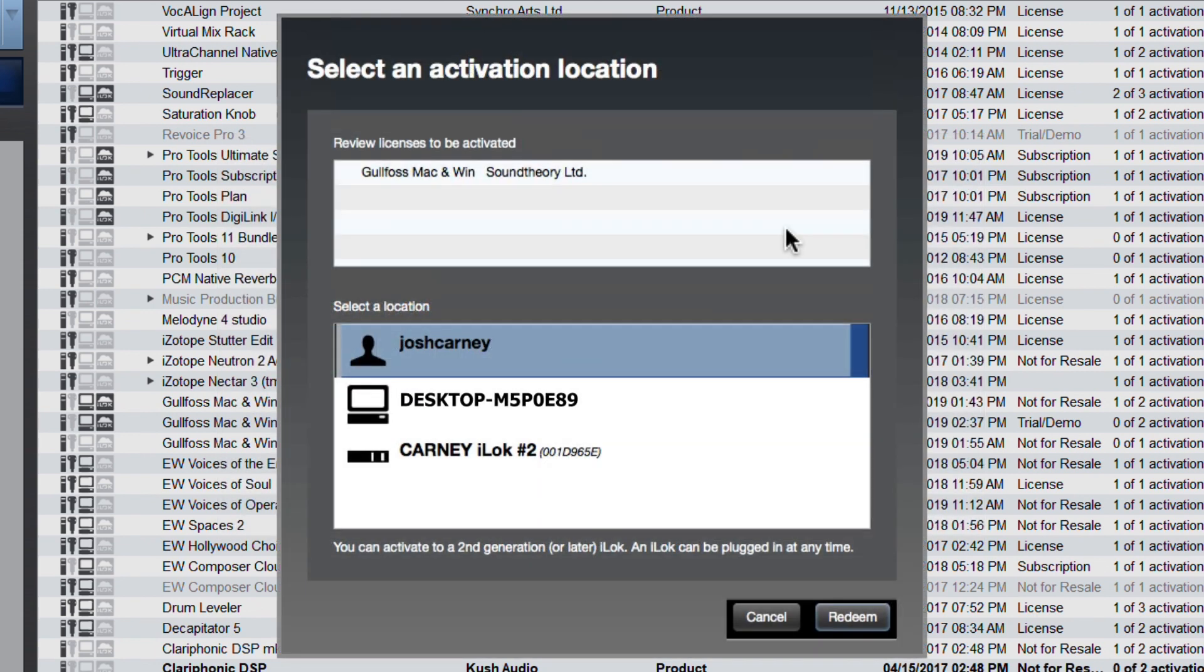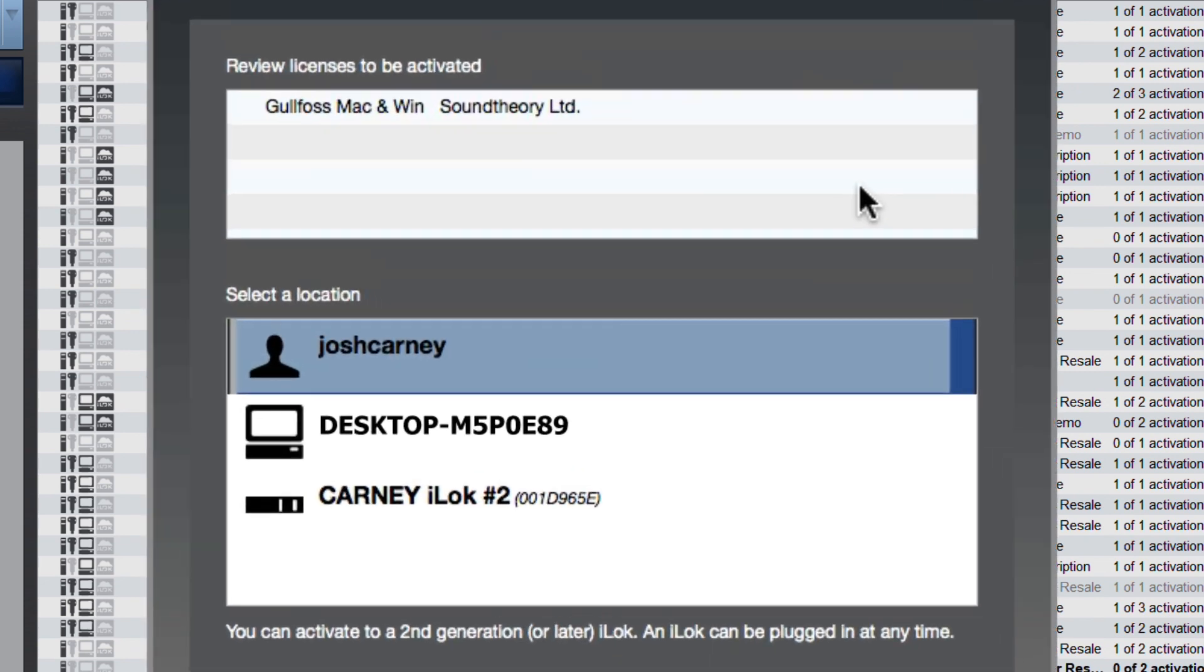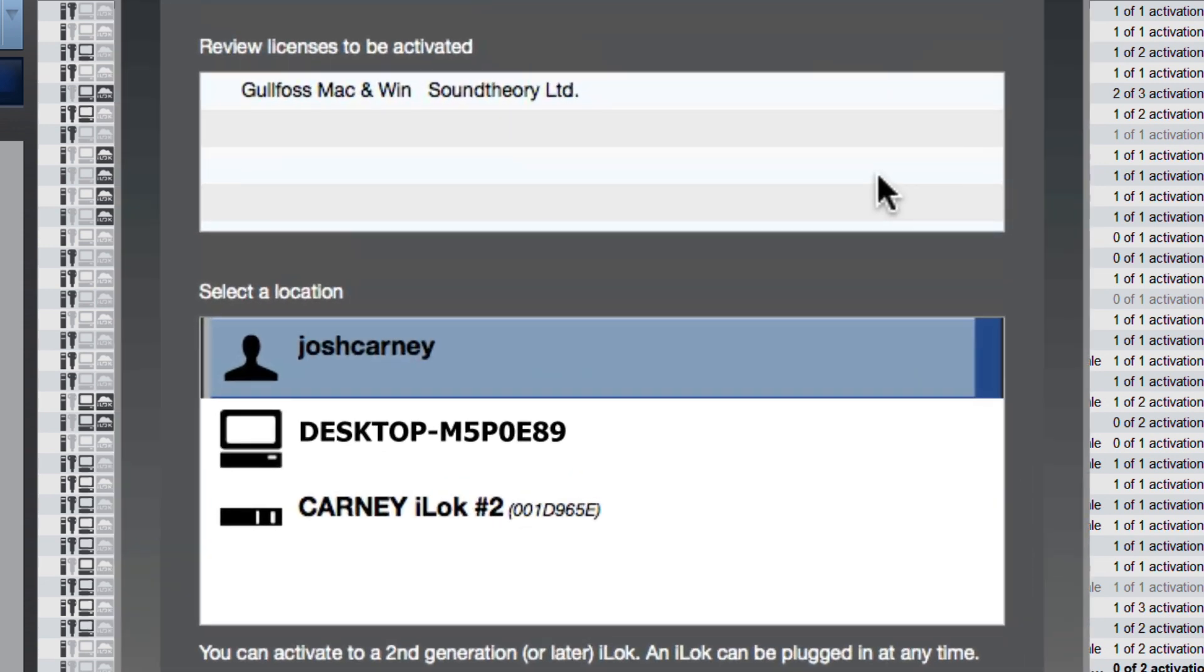and you can select an activation location. Both the full version and the trial version of Gullfoss use the iLock license system. However, you do not need a physical USB iLock for this license. You can actually load the license directly to your system.